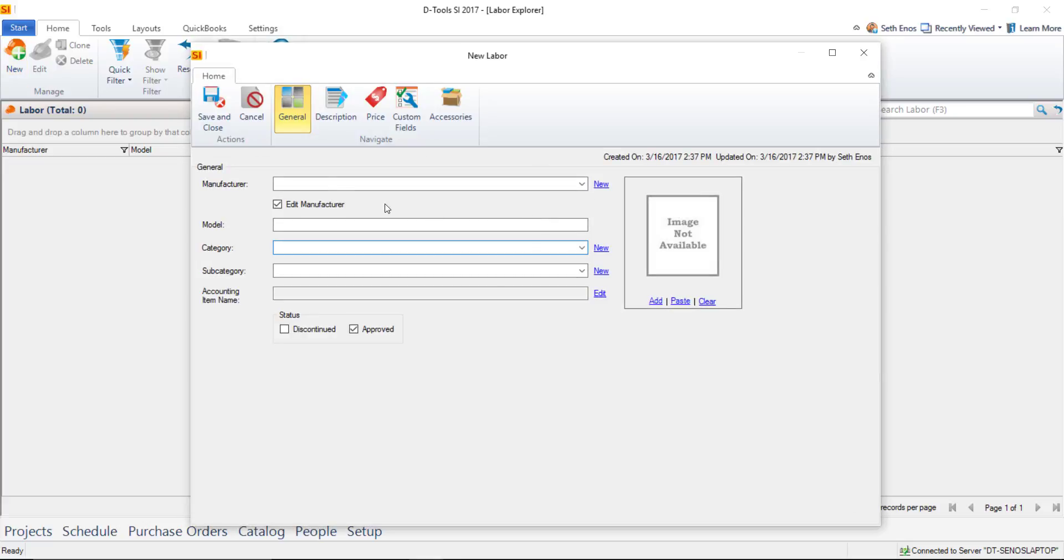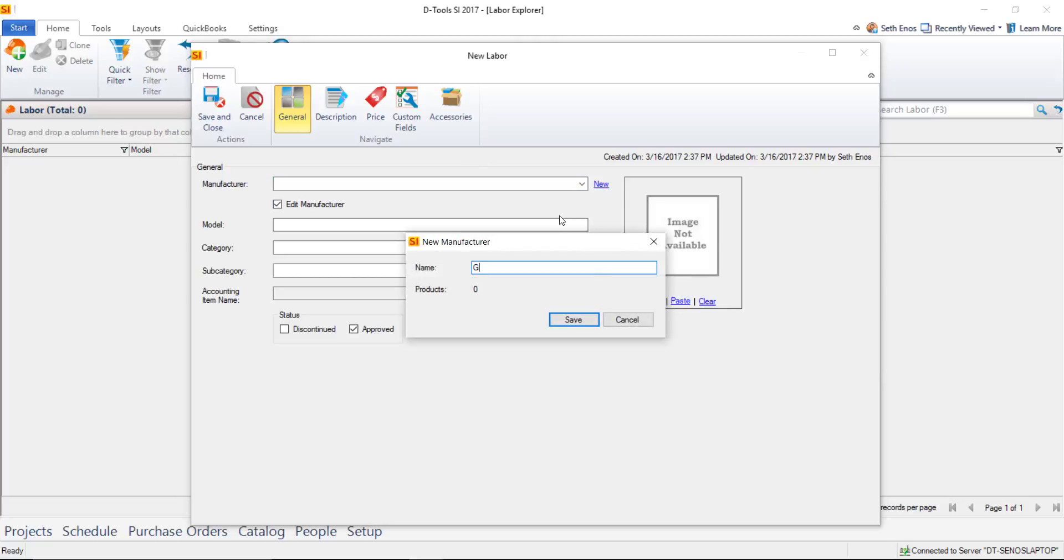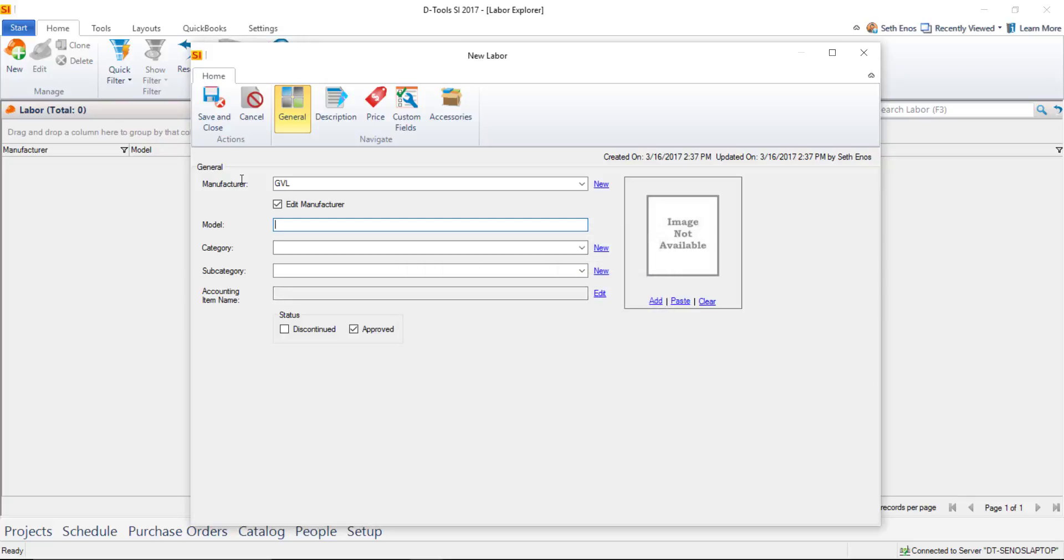On the General tab, you can fill in Manufacturer, Model, and Category. Often the manufacturer will be your company name. If that doesn't already exist in your list from previous entries, click New and put your company name. I'll add an abbreviation and then a model number. I'll call this Programming.